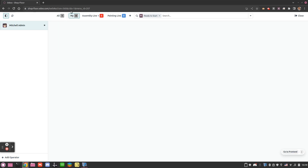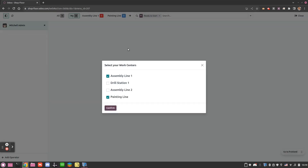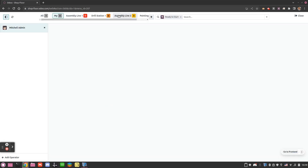We then have the 'My' filter which shows all work orders that have been started by me — the ones I am working on. In this case I don't have any. From here I can easily move across work centers. I see my assembly line, my painting line, and if I click on the plus I can choose what else I want to show in my customizable menu. I can display all of them and quickly navigate through all of them.